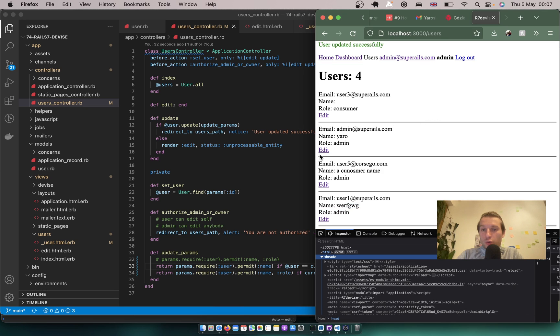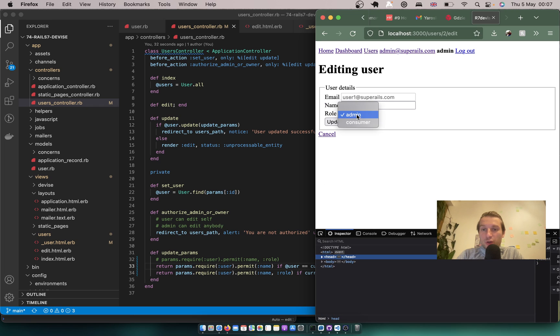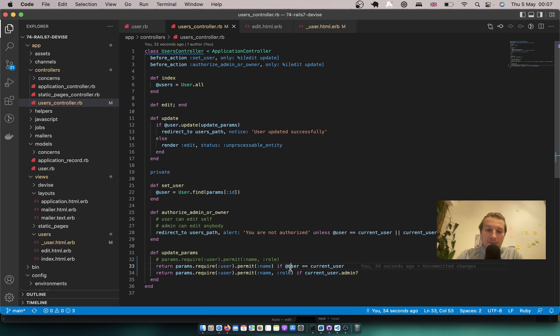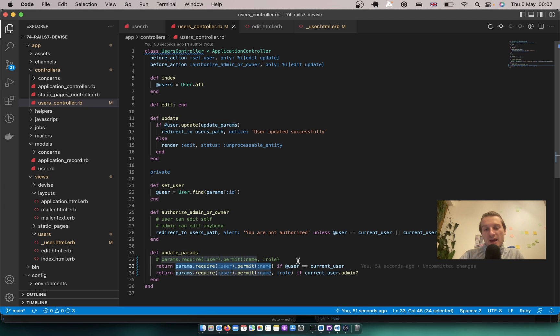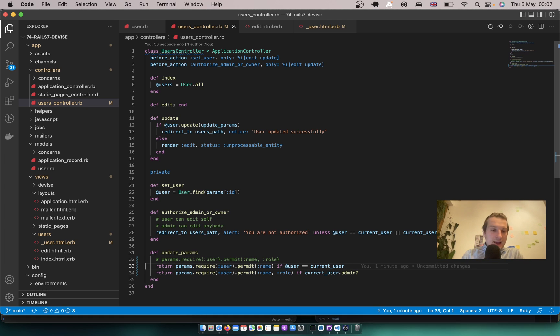I'll go into the admin interface and make this user not an admin anymore. And add something to his name. Okay so it worked. But you see here we have a lot of duplication. We have this return. Params require permit name and again name. So we could make it work without duplication. And how can we do it?